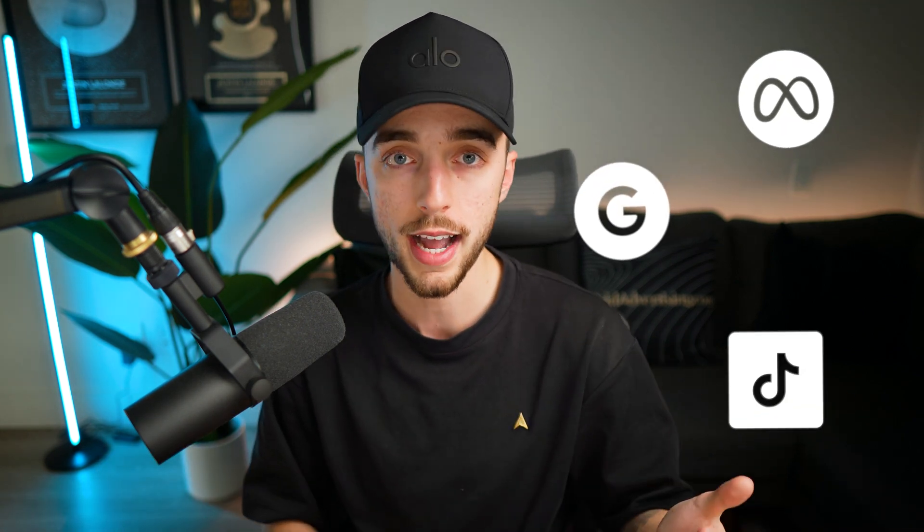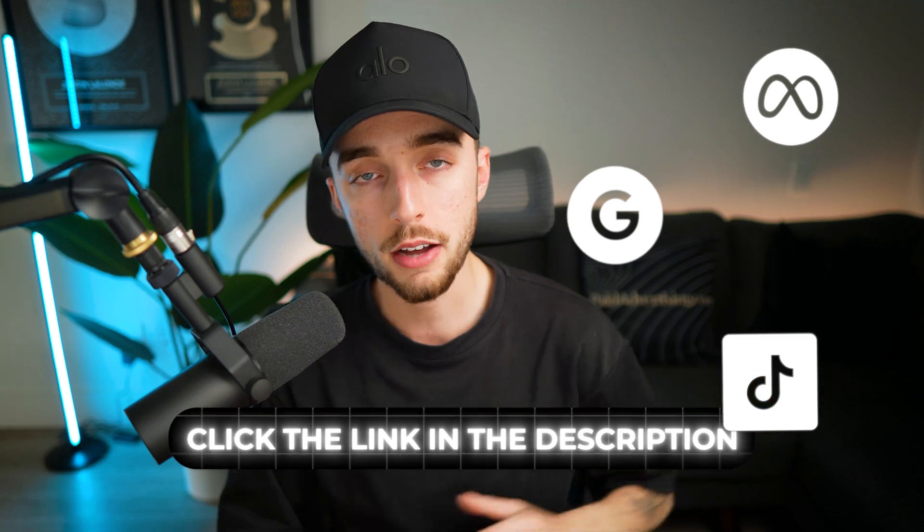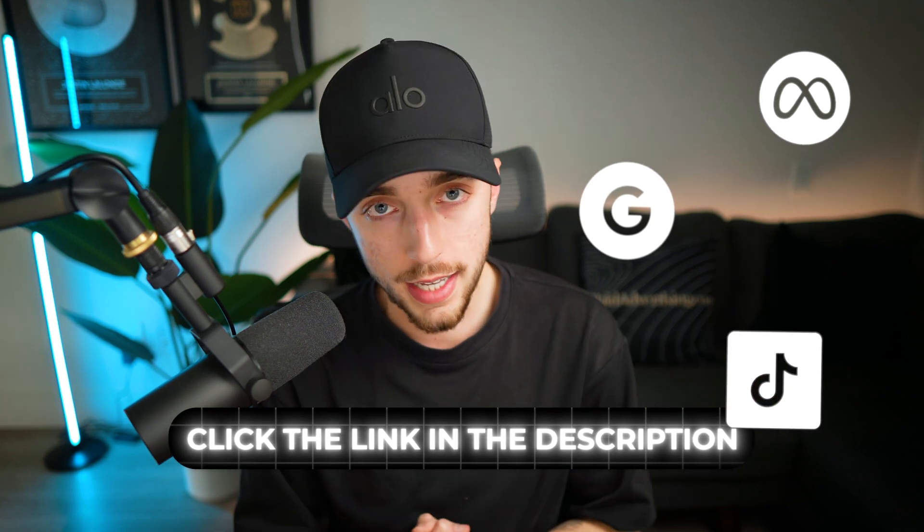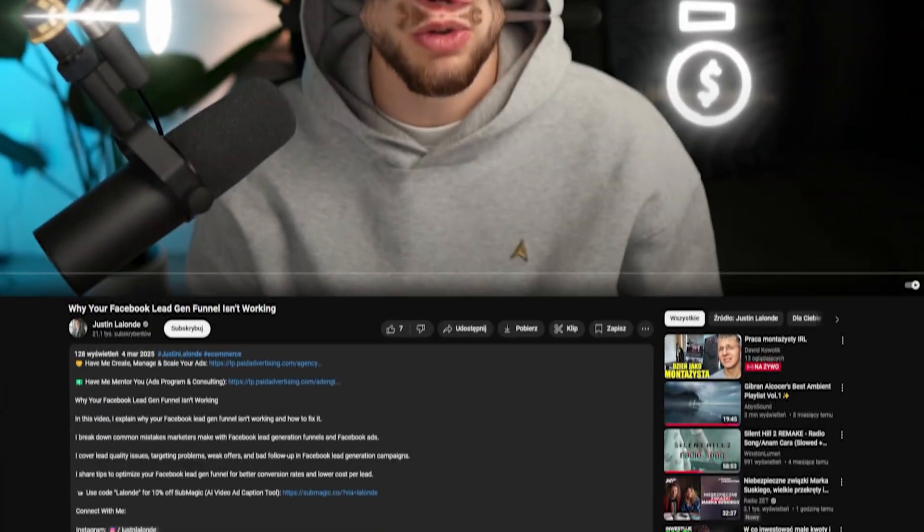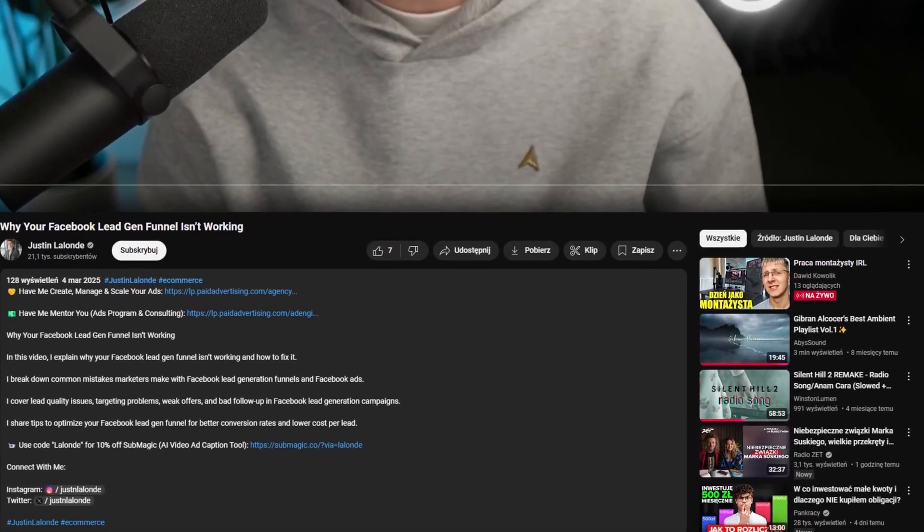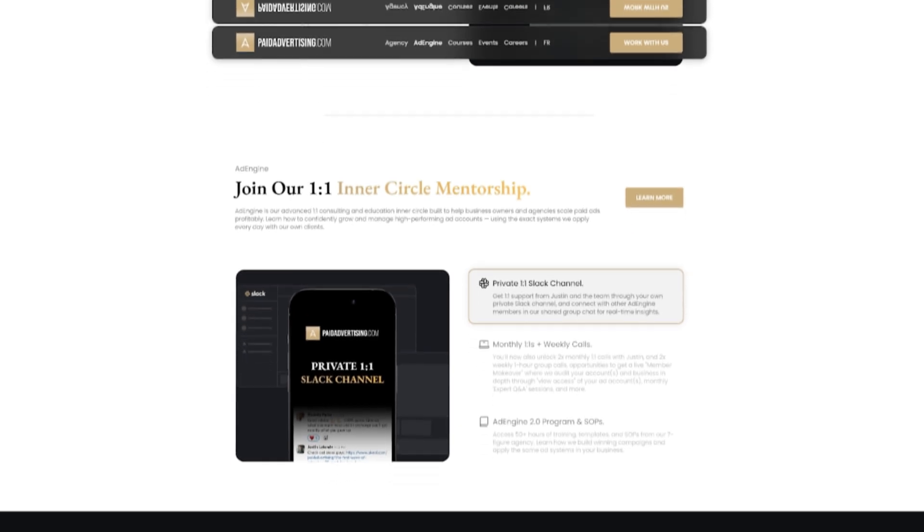Now, if you want to work with myself and my team at paidadvertising.com to help you with your Meta, Google, or TikTok ads, then check out the links in the description down below to book in a call with myself and the team. And if you want to work one-on-one with me and have me review your ads, funnels, offers, name it, and learn from my way of advertising on Meta, then check out a second link in the description below to join our Ad Engine one-on-one inner circle. On that note, I'm going to wish you an amazing day. Check out other videos on the channel for some more useful e-commerce and info product marketing tips, and I'll see you in the next one. Peace.